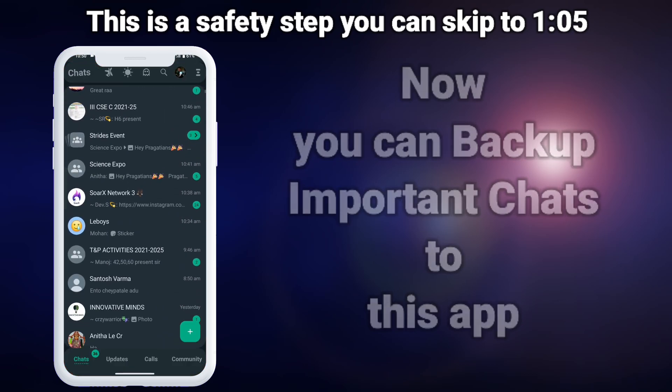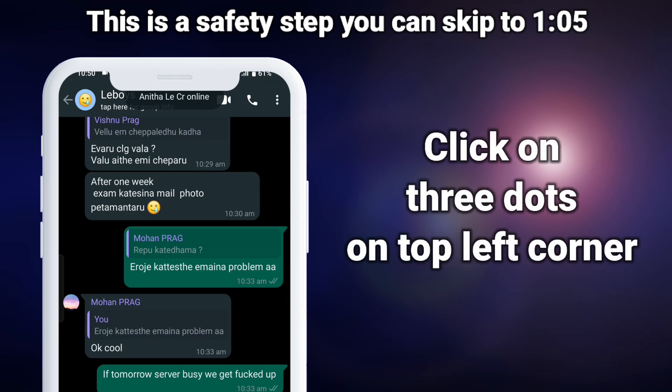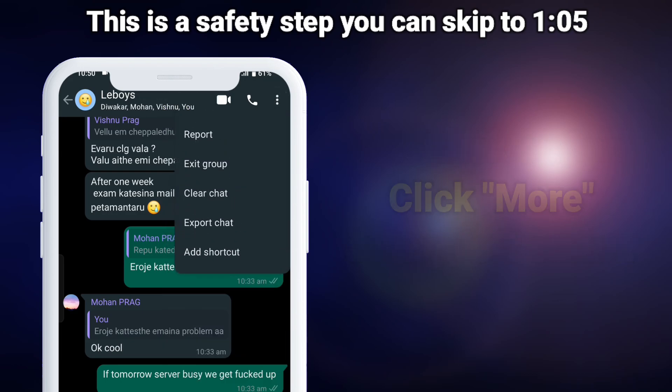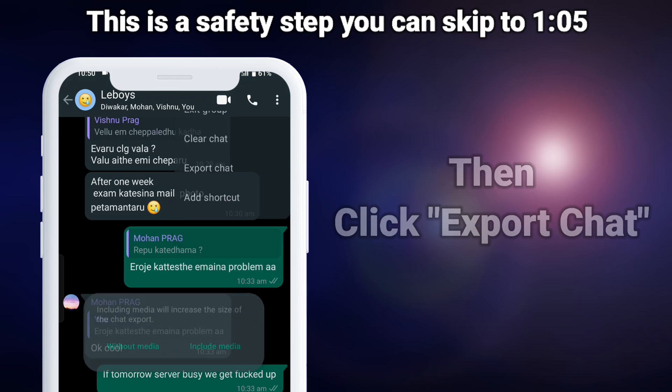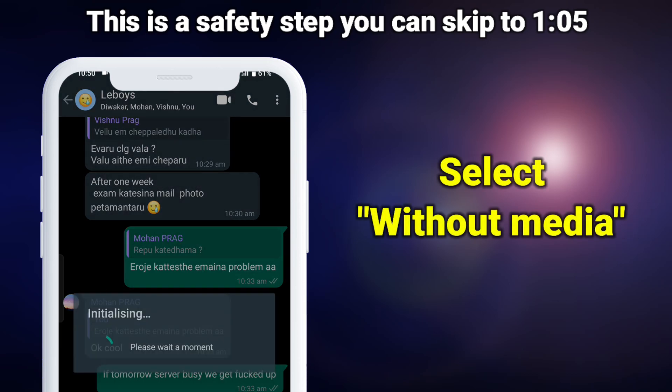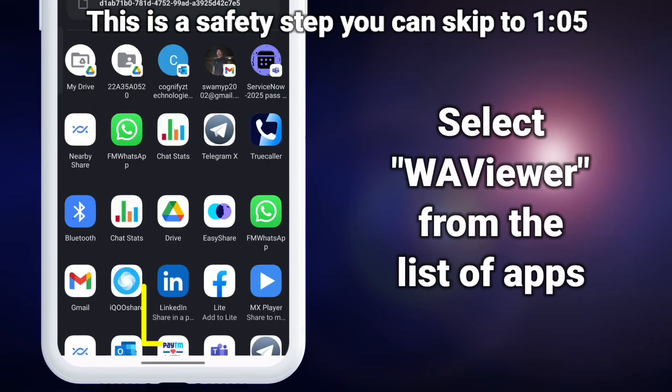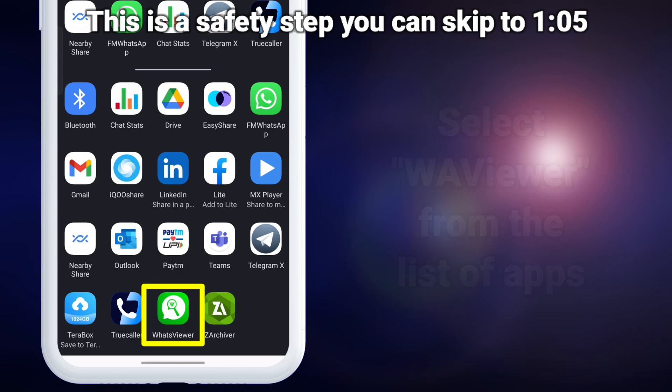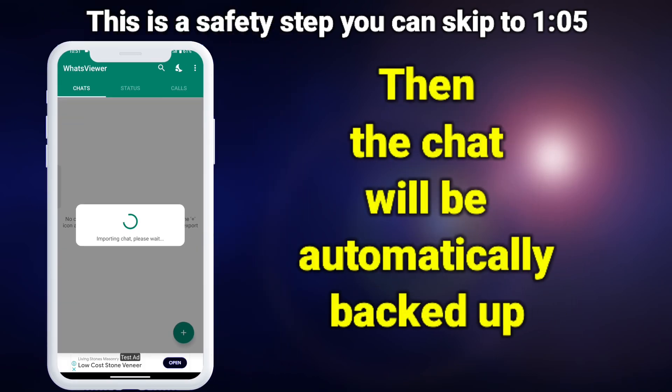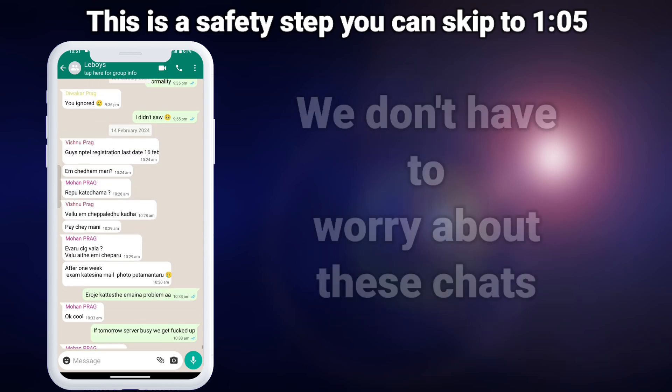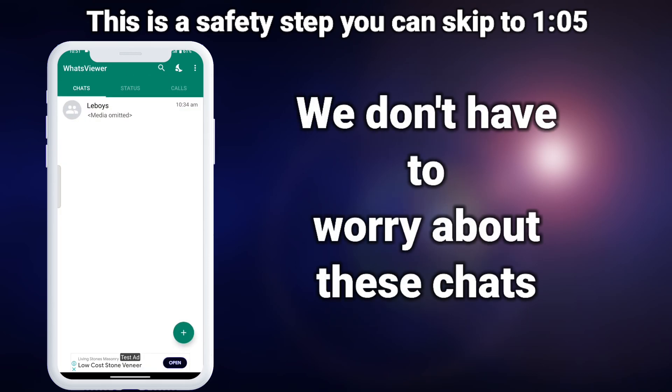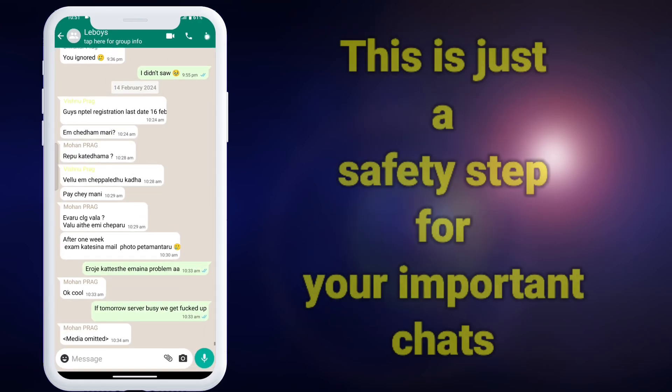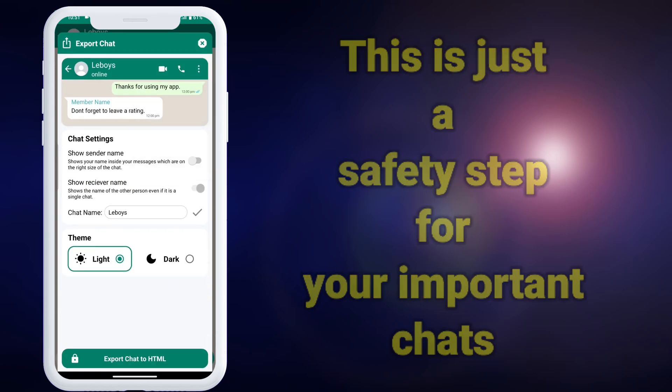To do so, start by selecting a chat, then click on three dots in the top left corner, then select more and then click on export chat. Select without media option. Now a pop-up will appear with a bunch of apps. Select Wah Viewer from the list. Here, this chat will be automatically backed up in this app. We don't have to worry about losing these messages. This is just a safety step for your important chats.